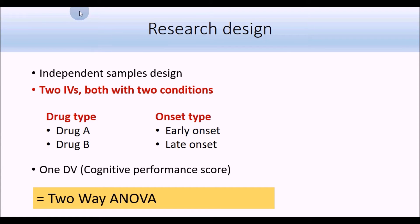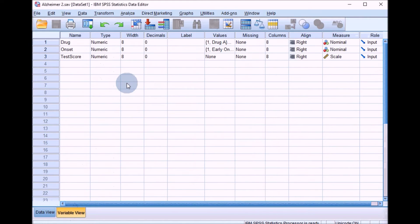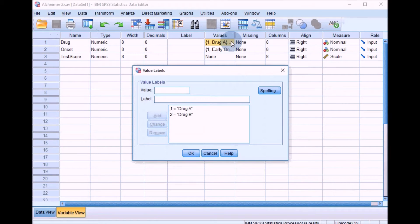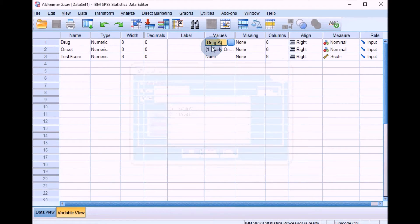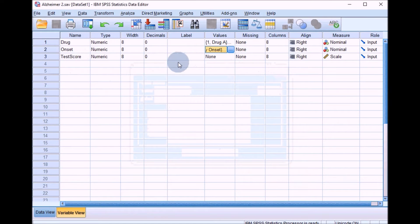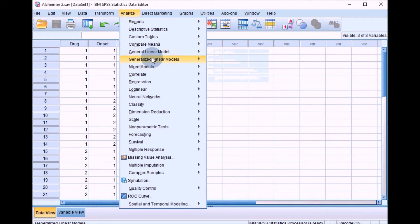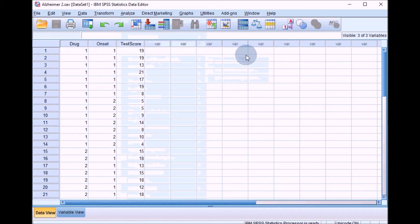We'll go into SPSS now and run this. In variable view, we've got two independent variables: drug, coded 1 for drug A or 2 for drug B, and onset, coded 1 and 2 for early or late onset. Test score was the score on the cognitive test. We can run the two-way ANOVA using the same menu as we used for ANCOVA, so go to Analyse, then General Linear Model, and Univariate.